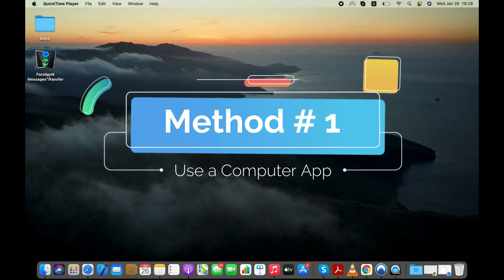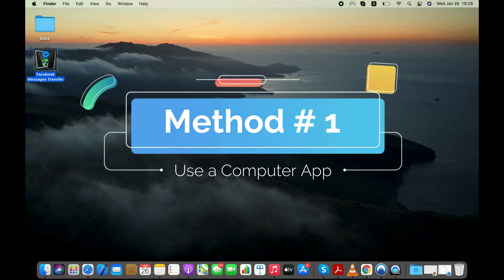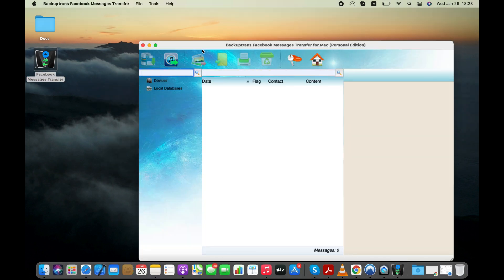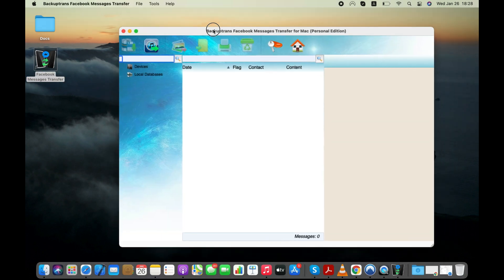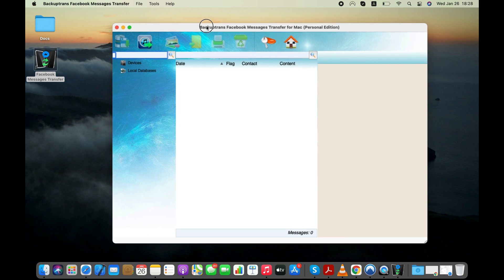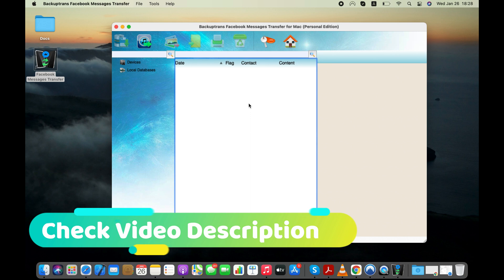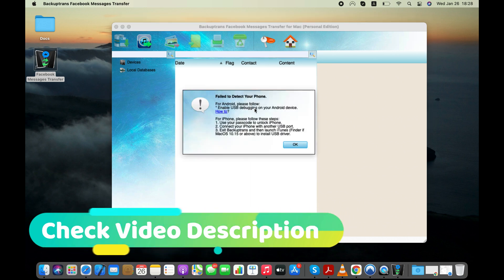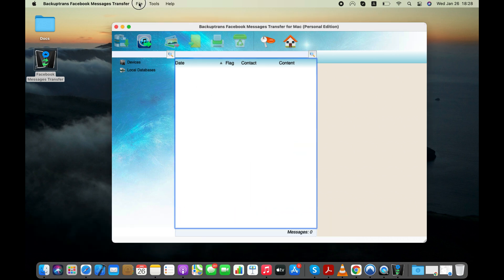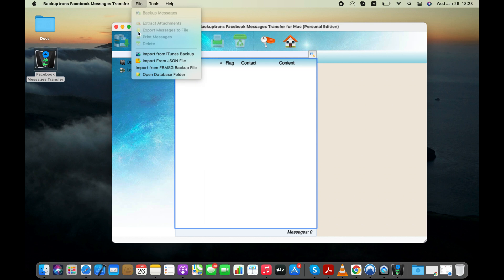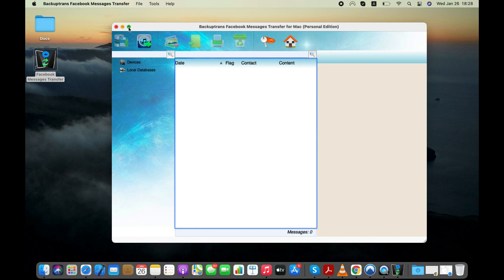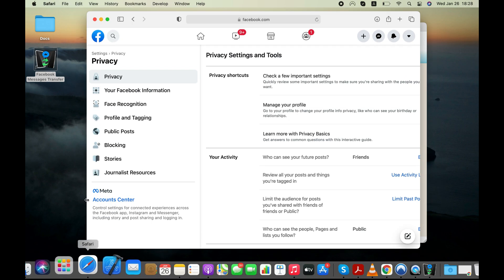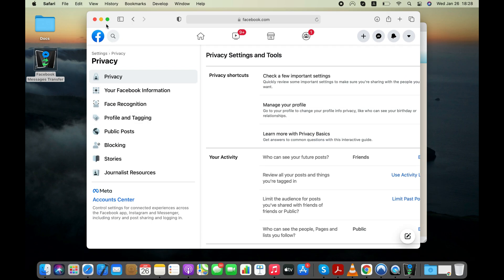In the first method, I will show you how you can use a computer tool known as Facebook Messages Transfer to print Facebook Messenger messages for using them in court or for some other legal matter. You can check the description of the video by clicking the Show More button to get more info about the tool. For loading your Facebook Messenger messages onto the software interface, you will need to download the JSON file by logging into your Facebook account. It sounds complicated, but it's not.